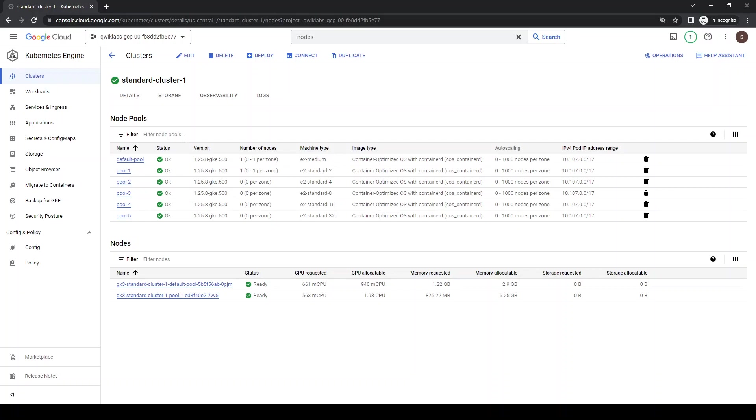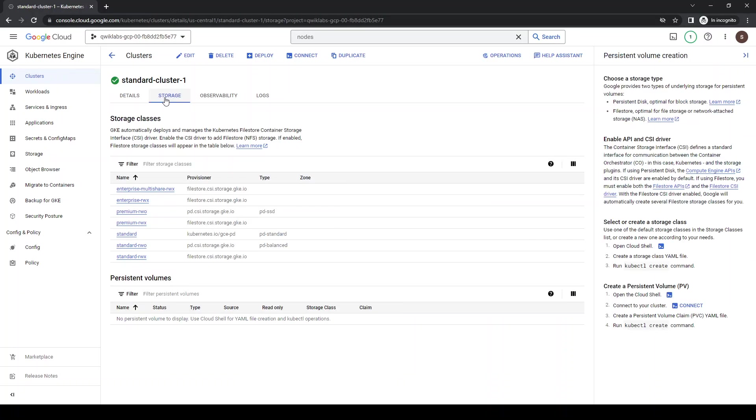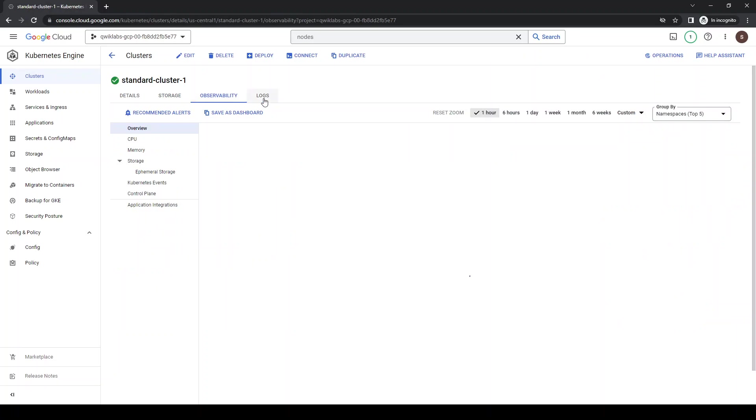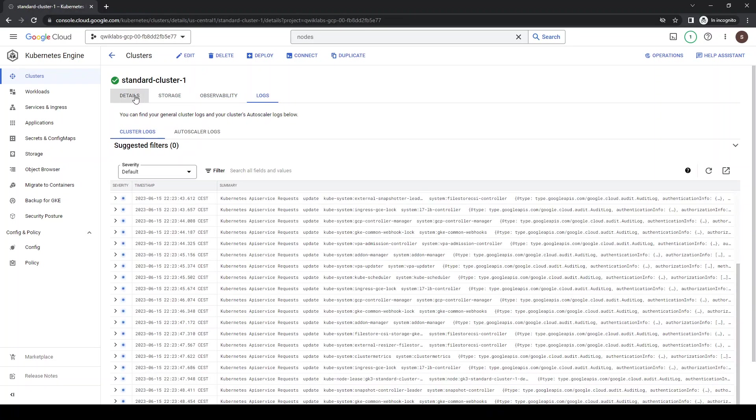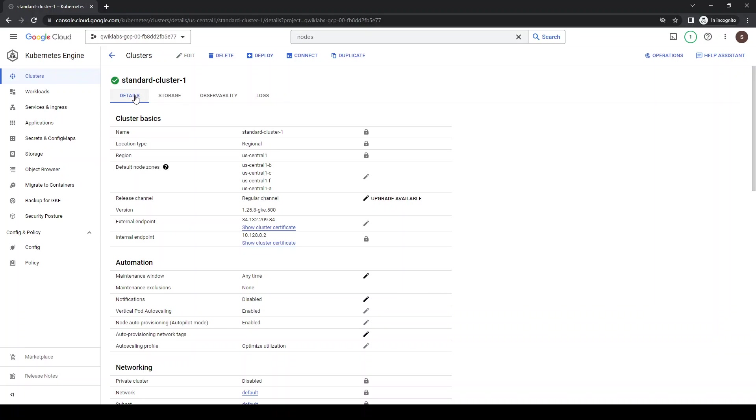So if you are in a pool here, there are node pools. Whatever you have, you may select the pool, whatever. So let's click on Storage, Observability, Logs, and let's go back to details.